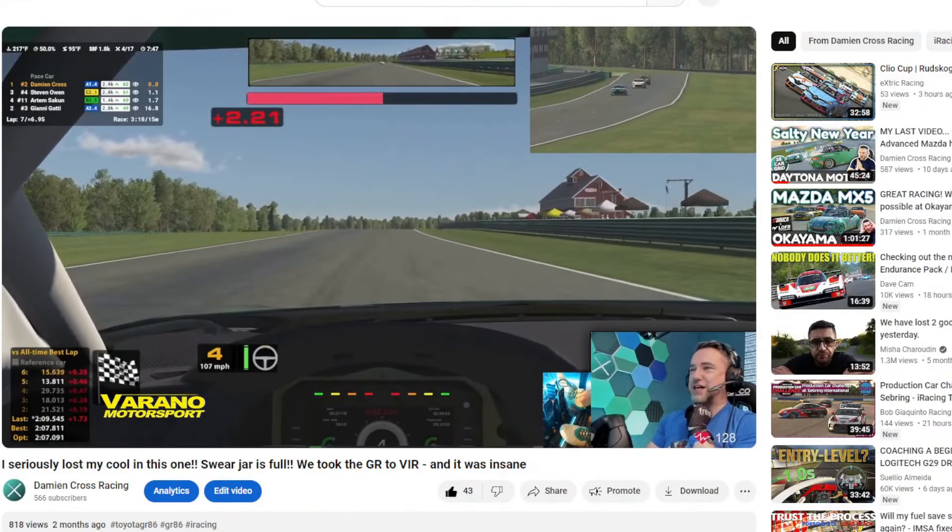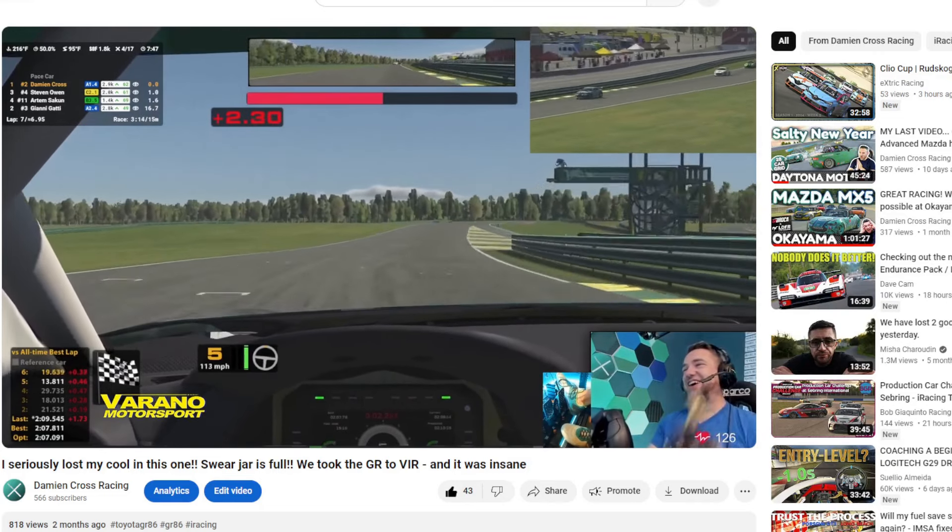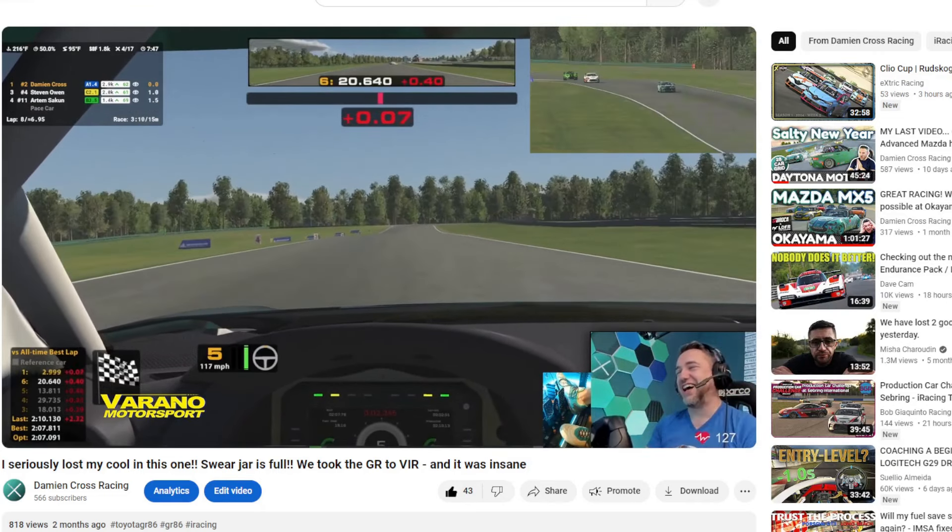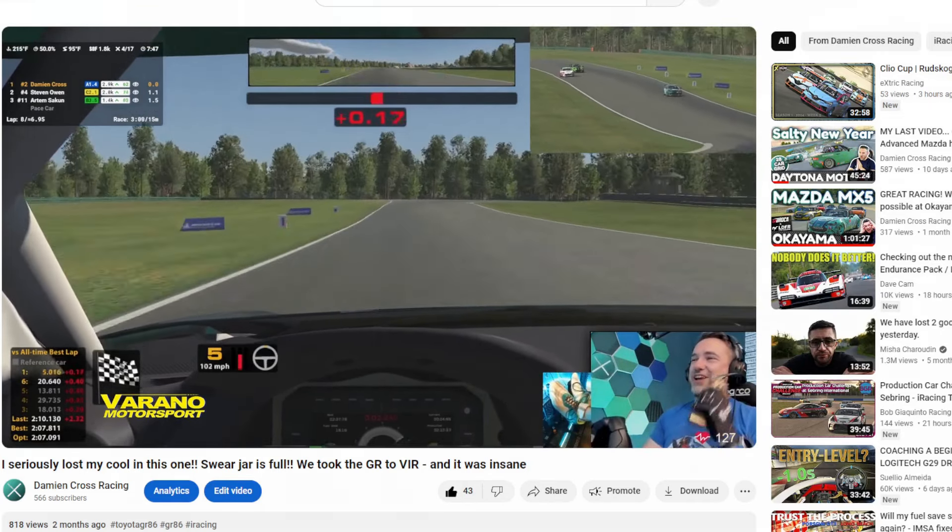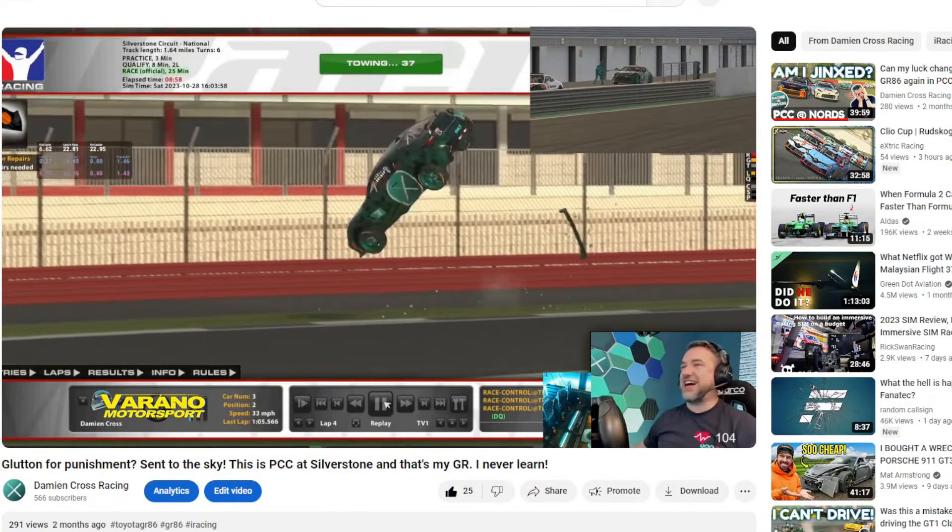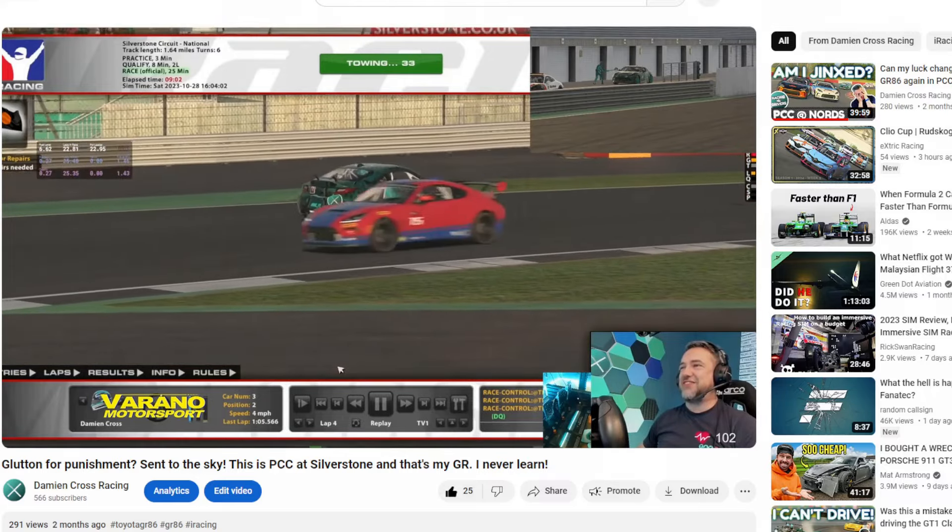Some good, some bad, but all incredibly fun to make.